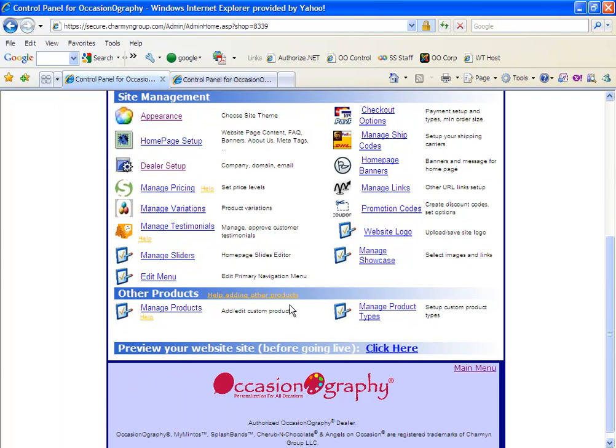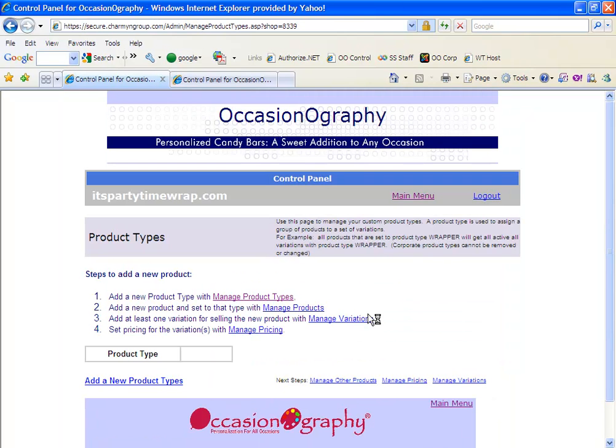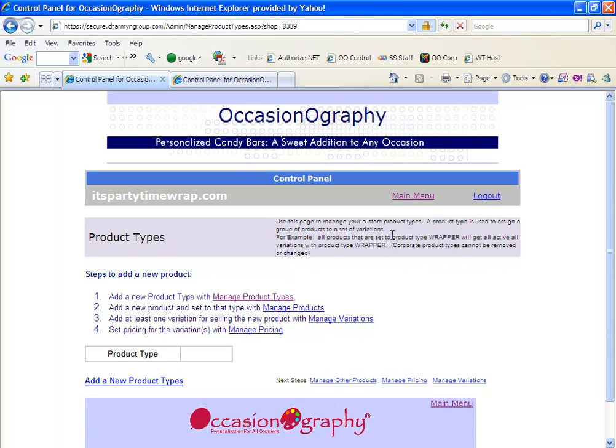The last section on the site is the other products section. These links will be used if you're adding non-OccasionOgraphy products to your website. We have manage products. This is where you will add the products and manage product types. When you go in here, you'll want to make sure if you're adding additional products, there are four steps that you need to follow. You must follow all four steps for your additional products that are not OccasionOgraphy to appear on your website.